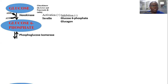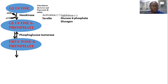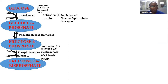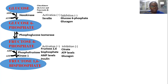Glucose-6-phosphate, in the presence of phosphoglucose isomerase, is converted to fructose-6-phosphate. Then fructose-6-phosphate, with ATP being invested again and the enzyme phosphofructokinase-1, is converted to fructose-1,6-bisphosphate. This step is also regulated in the glycolytic pathway. Activators include fructose-2,6-bisphosphate, AMP levels, and insulin. Inhibitors include citrate, high ATP levels, and glucagon.